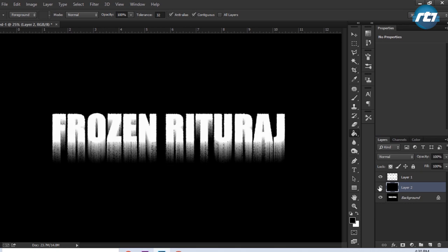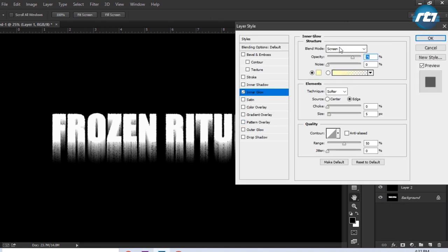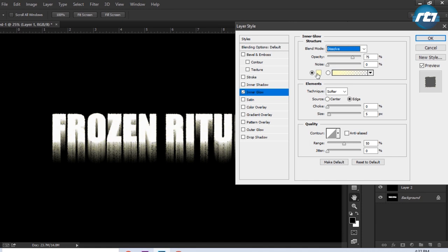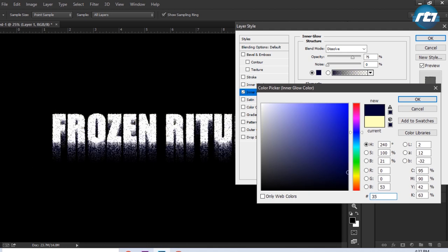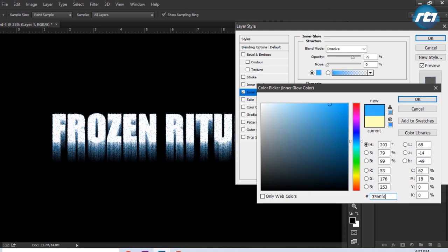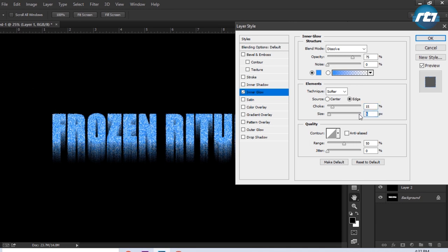You can see the changes in the effect. We need to apply some effects to this Layer 1, so we'll go to FX and select Inner Glow. Then mode I will be selecting Dissolve, opacity I will give it 75. I need to change the color. I can put some values, that is 35B0FD. So this will give me some blue color, and you can go for some deeper color also. The final color I am applying is 3093F8. Technique I will give it Softer, then Choke I will go for 50, and Size I will give it 10.